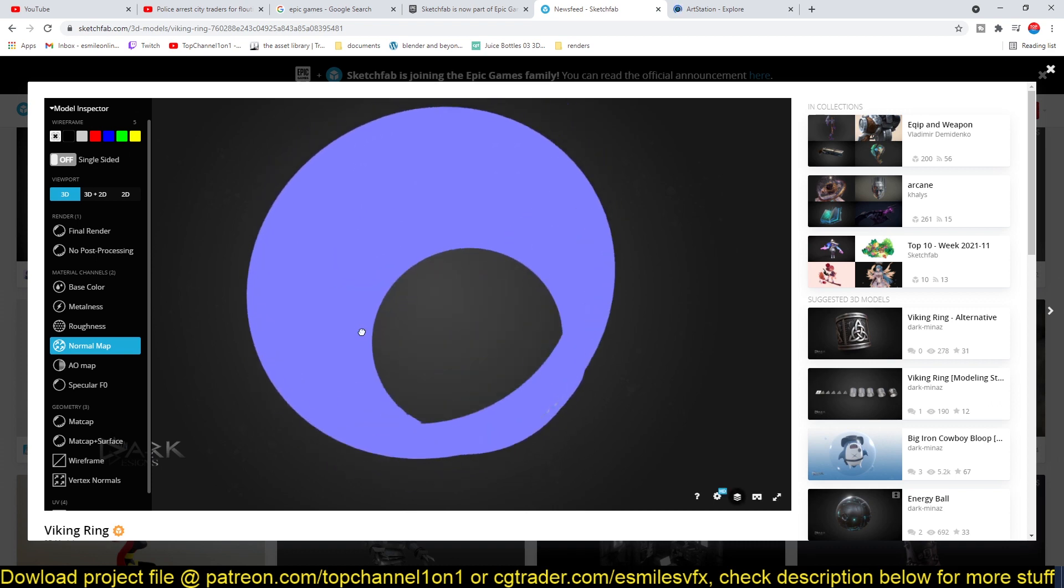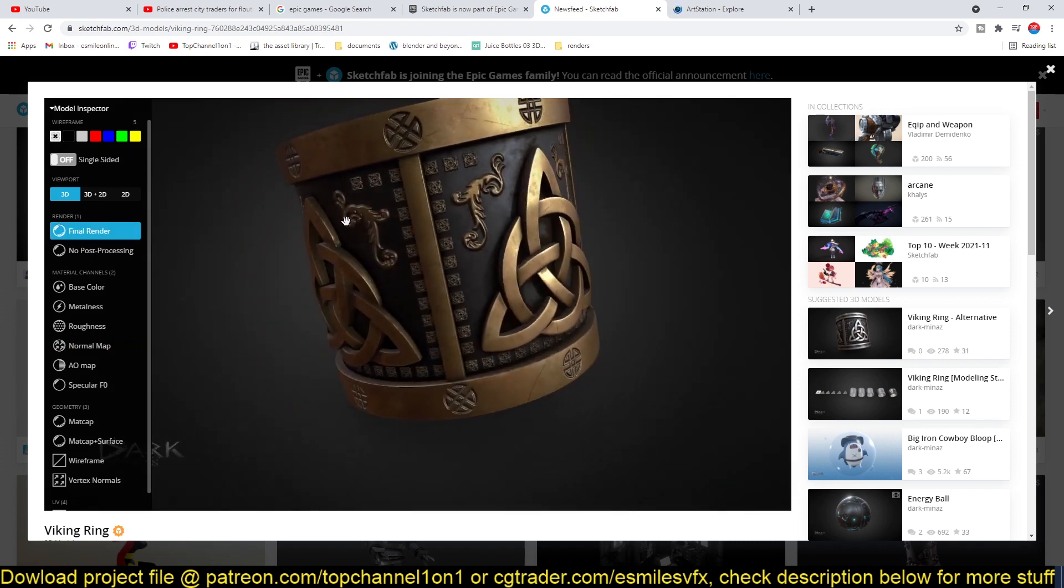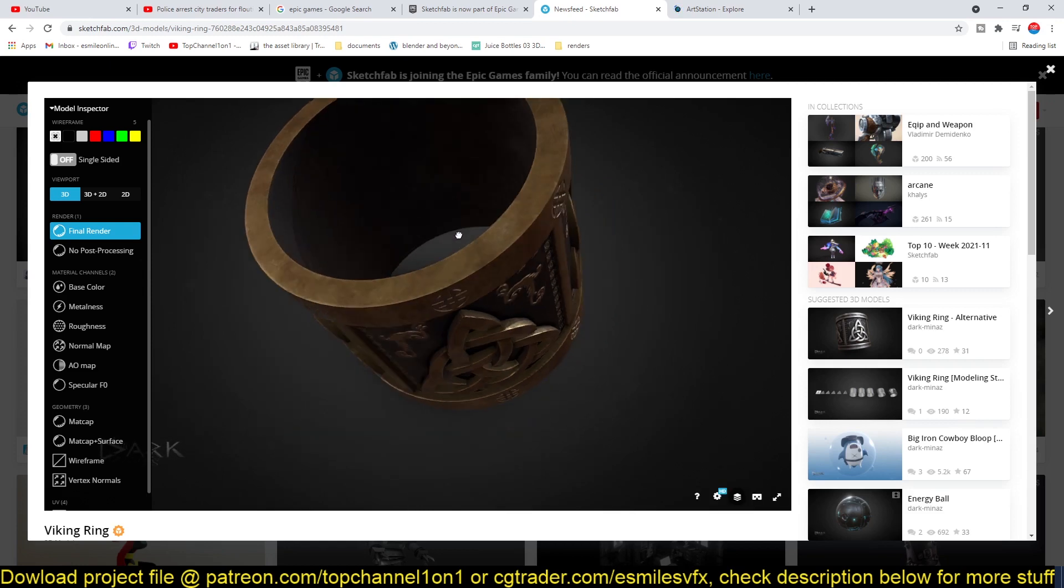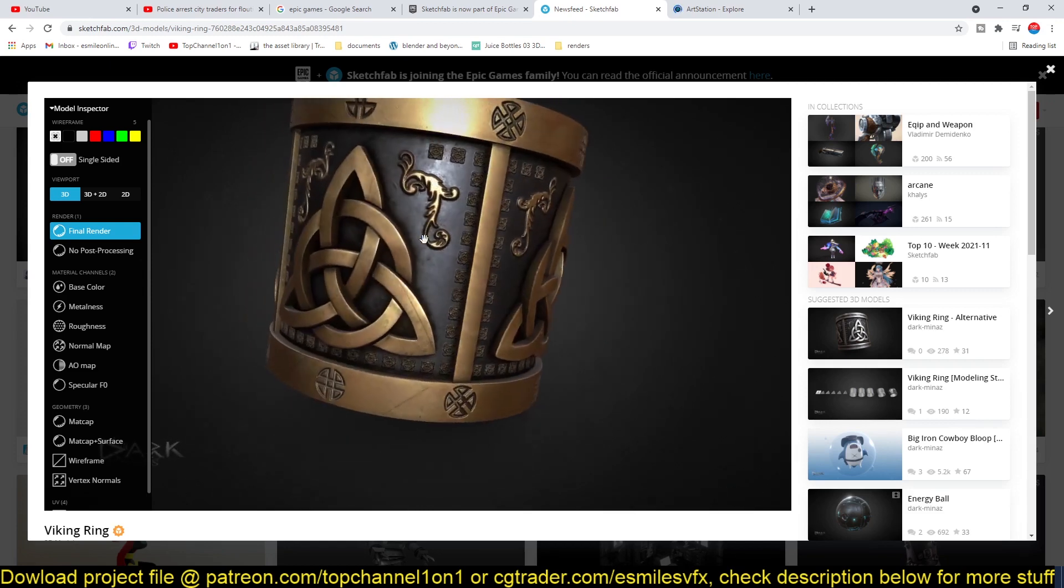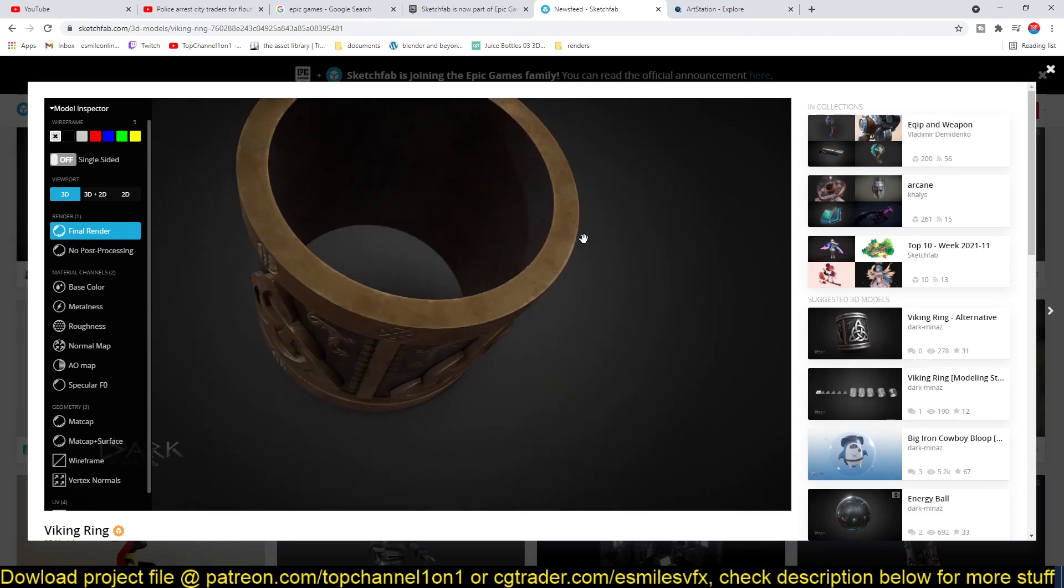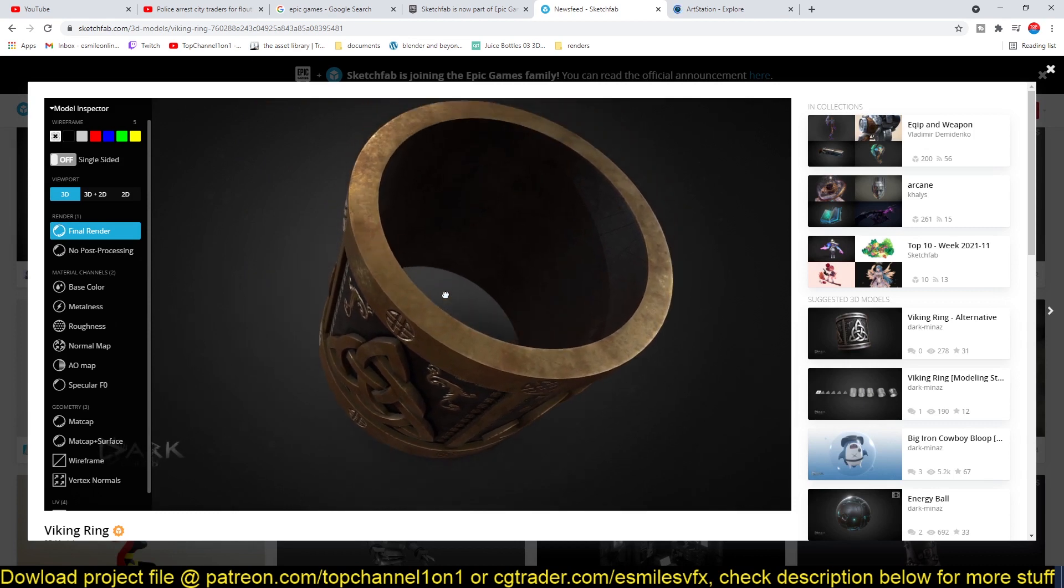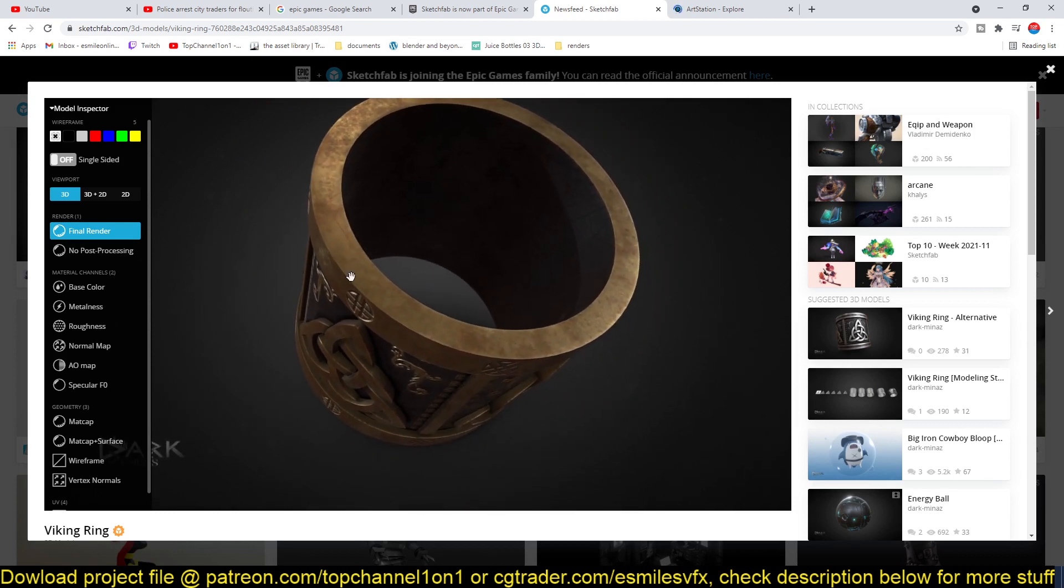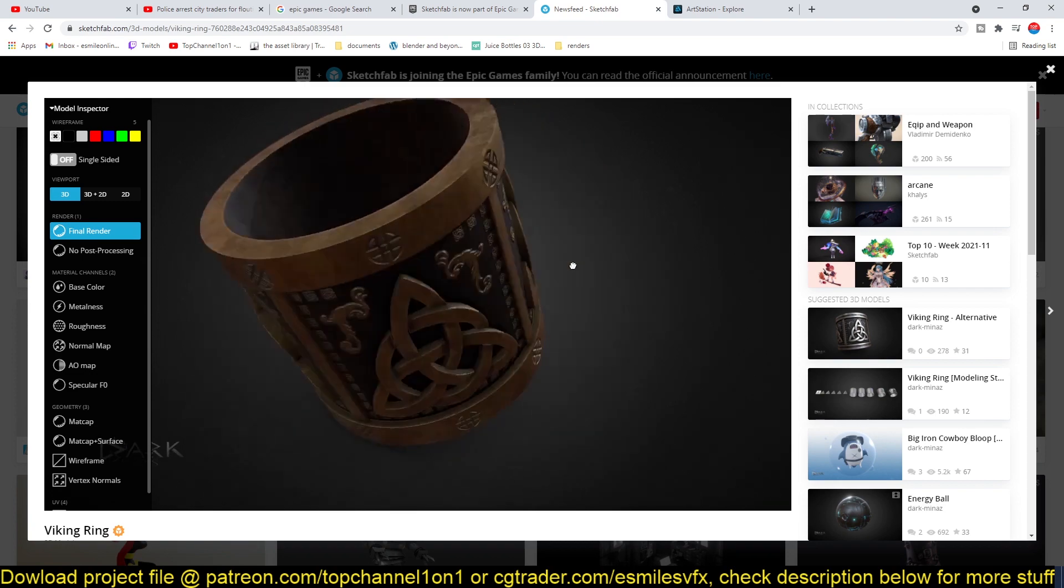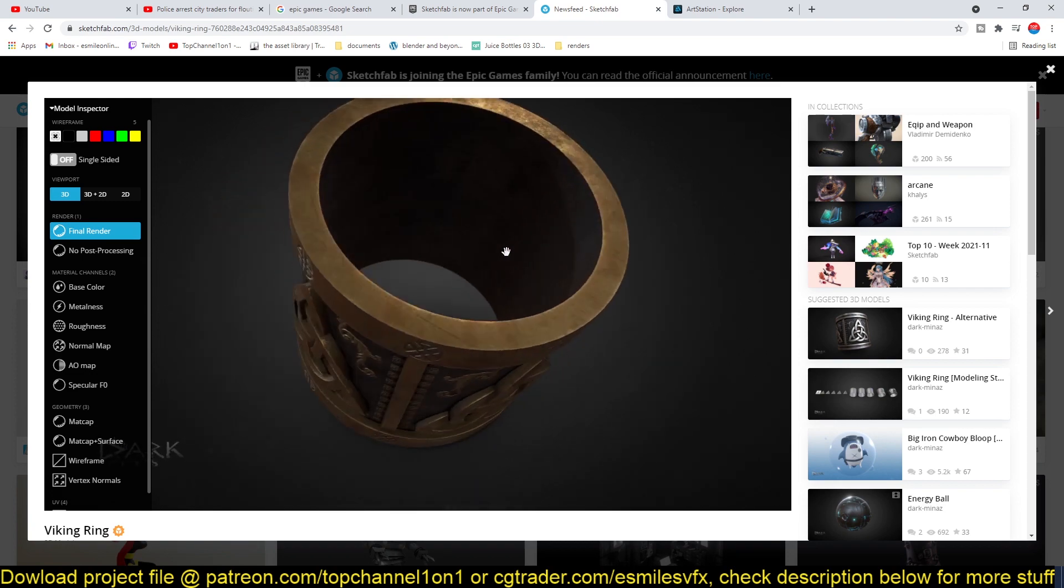So maybe you will see this feature coming up on Unreal Engine, or maybe not, because the Unreal marketplace is a bit different as they're usually multiple assets in a package that are being sold. So creating a preview like this would be a bit hard.